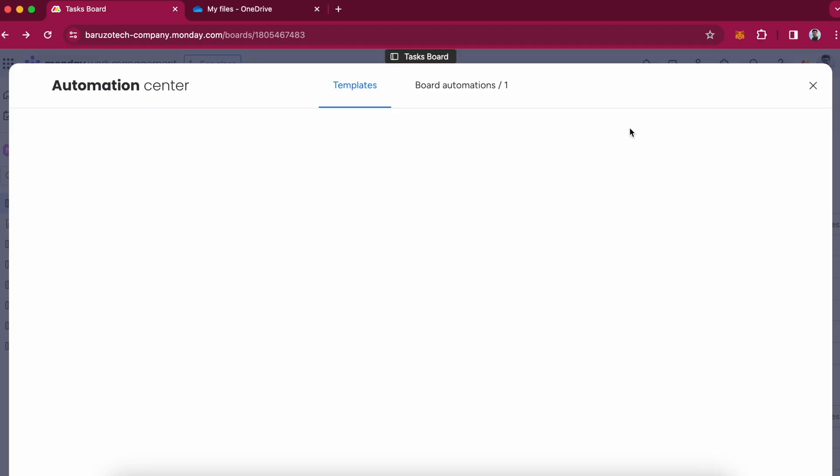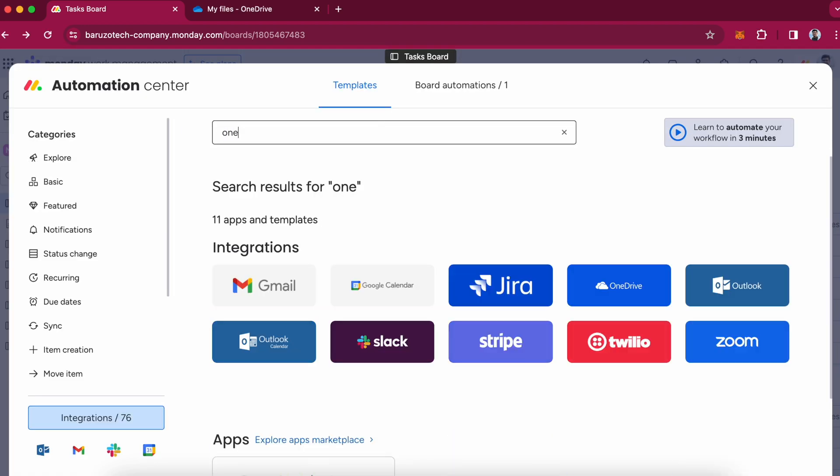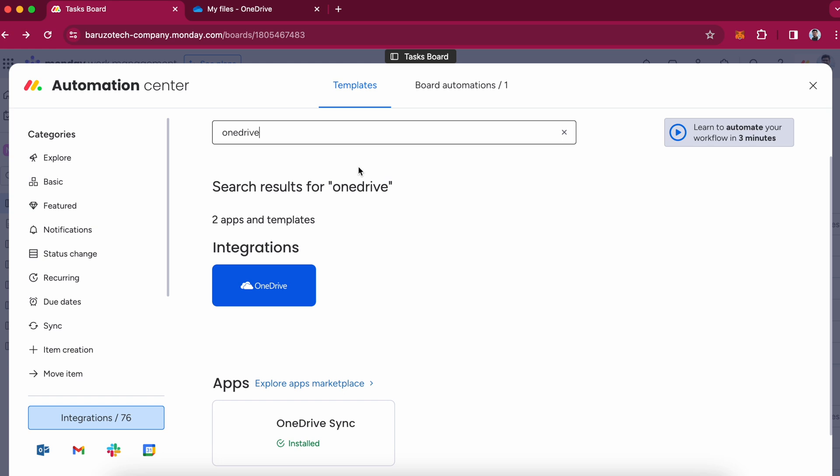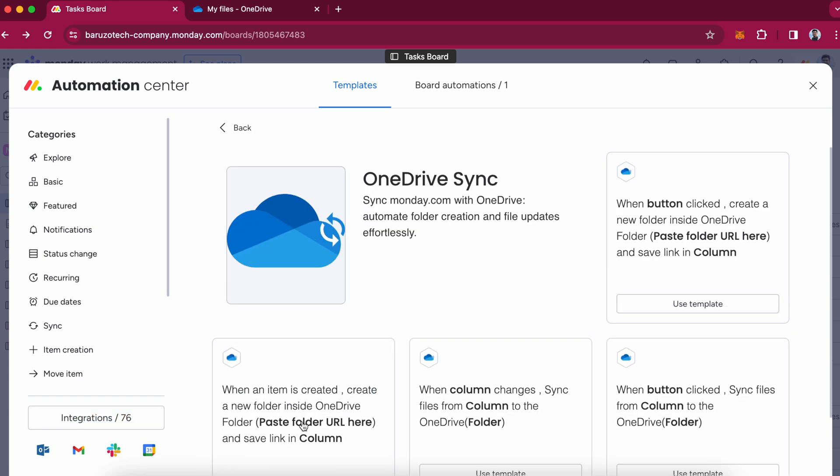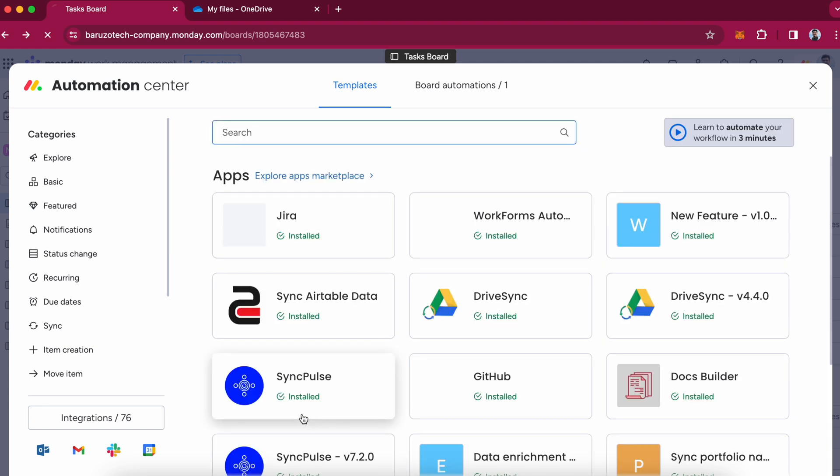Go to Integrate, search for OneDrive Sync, and I will use this recipe to create a new OneDrive folder whenever a new item is created. I will use this template.